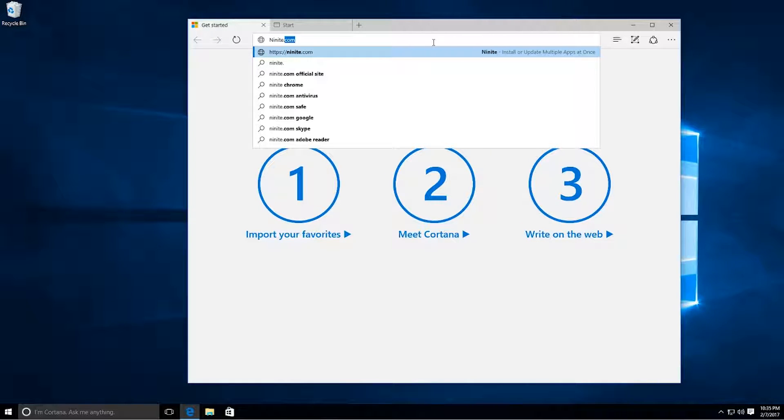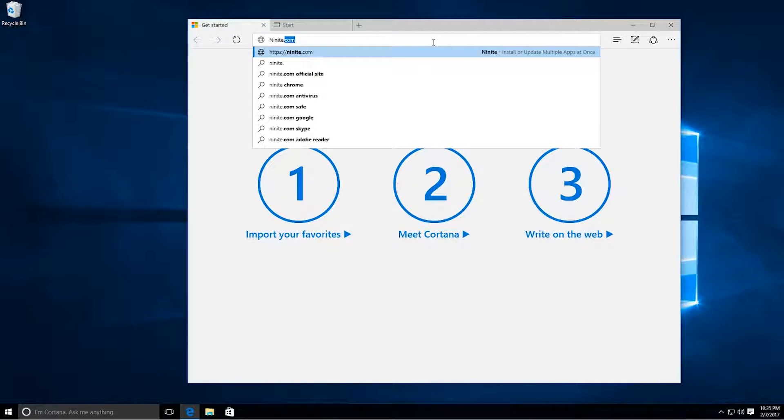I just went to a web browser. Right now it is Microsoft Edge. We're on the Windows 10 platform.